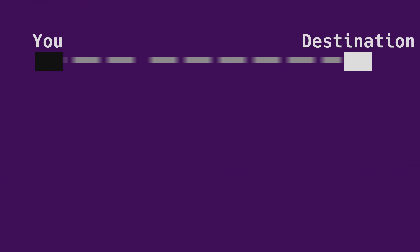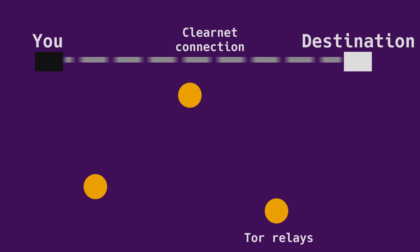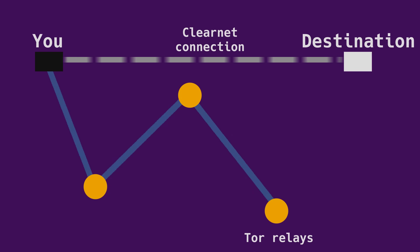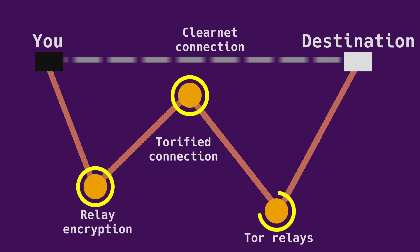Tor hides your location by relaying your traffic through three random places in the world, and encrypting your traffic with triple-layered encryption to make sure nobody can follow your Tor circuit back to its origin.